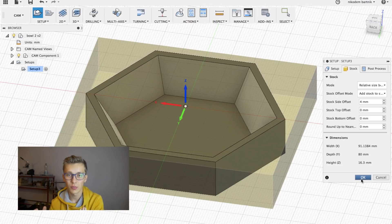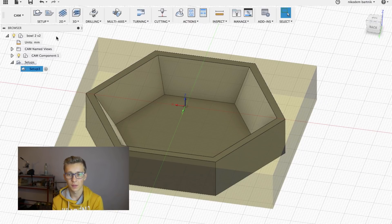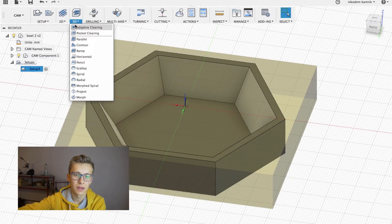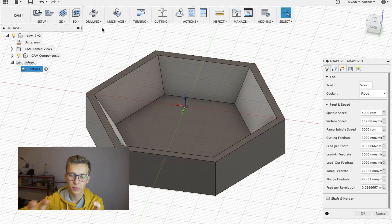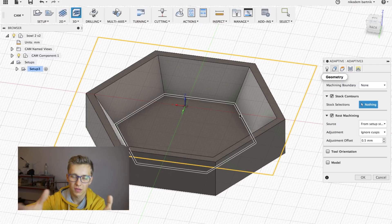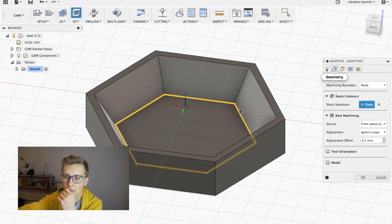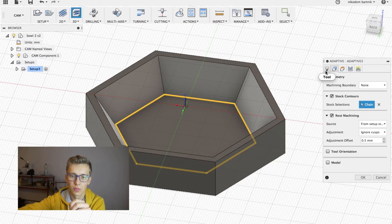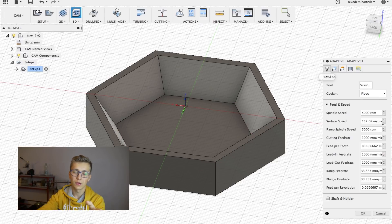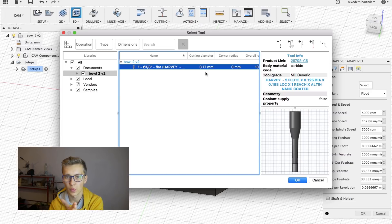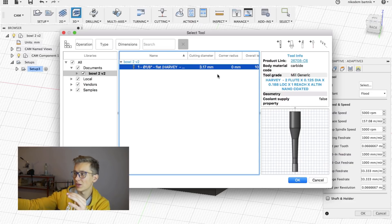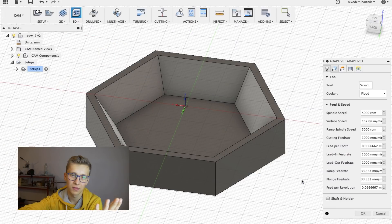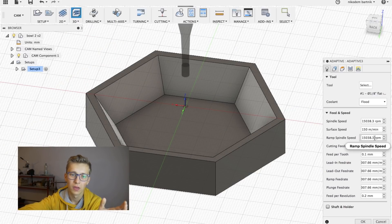And right now we actually have to start setting up the milling process. So let's start by clicking 3D and choose adaptive clearing. This is our geometry that we want to mill. You just have to choose what you want to mill. Then go to tool and select your tool. I'm going to use this tool. The diameter of it is 3.175. That's what you're going to use in a Dremel most of the time, but you can go smaller if you want.